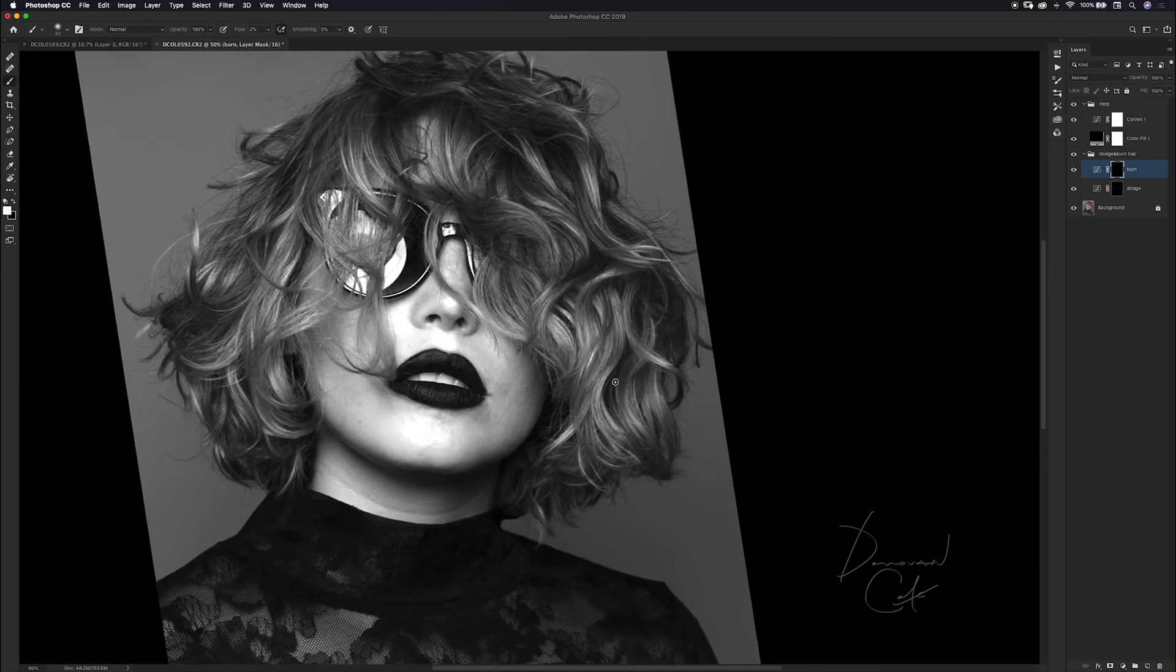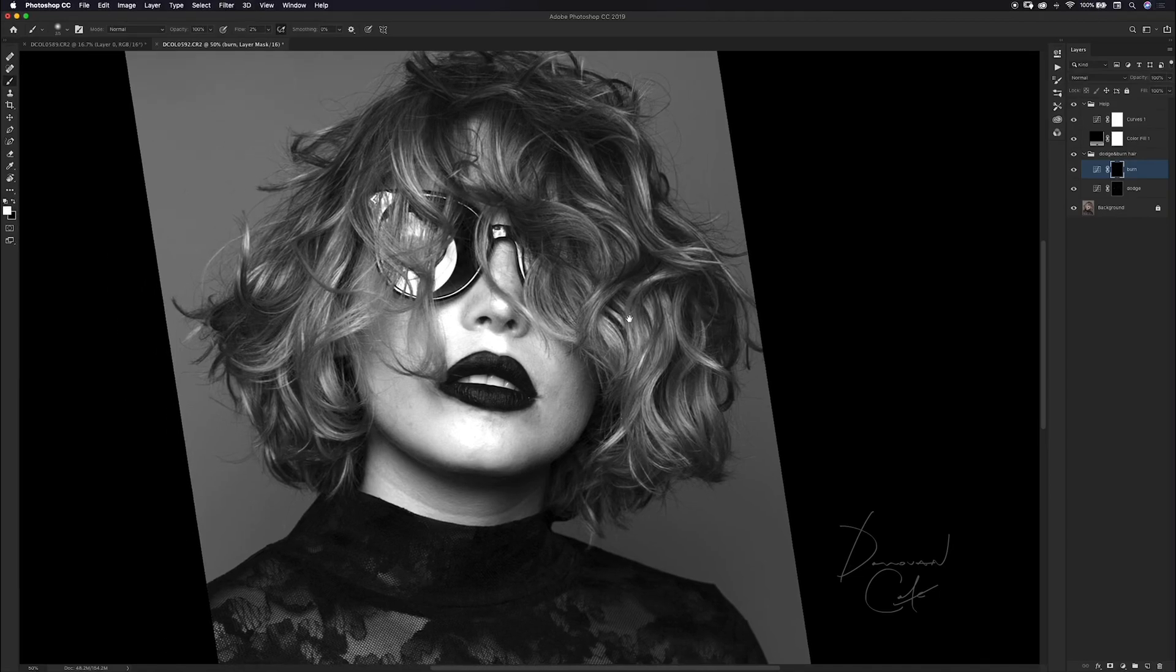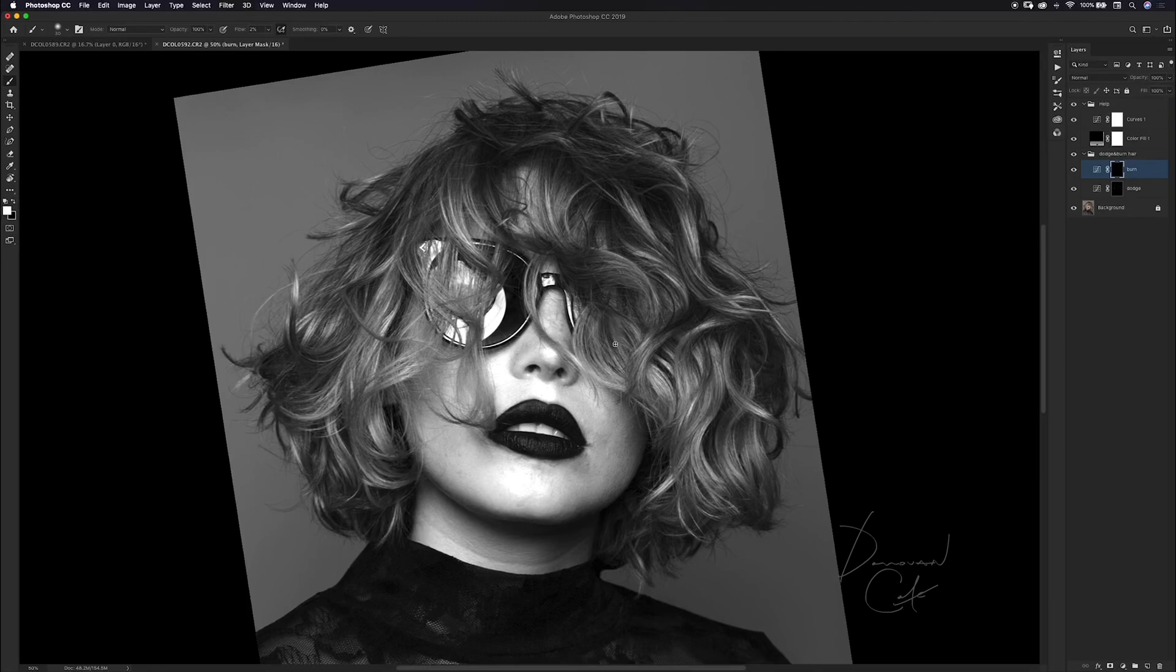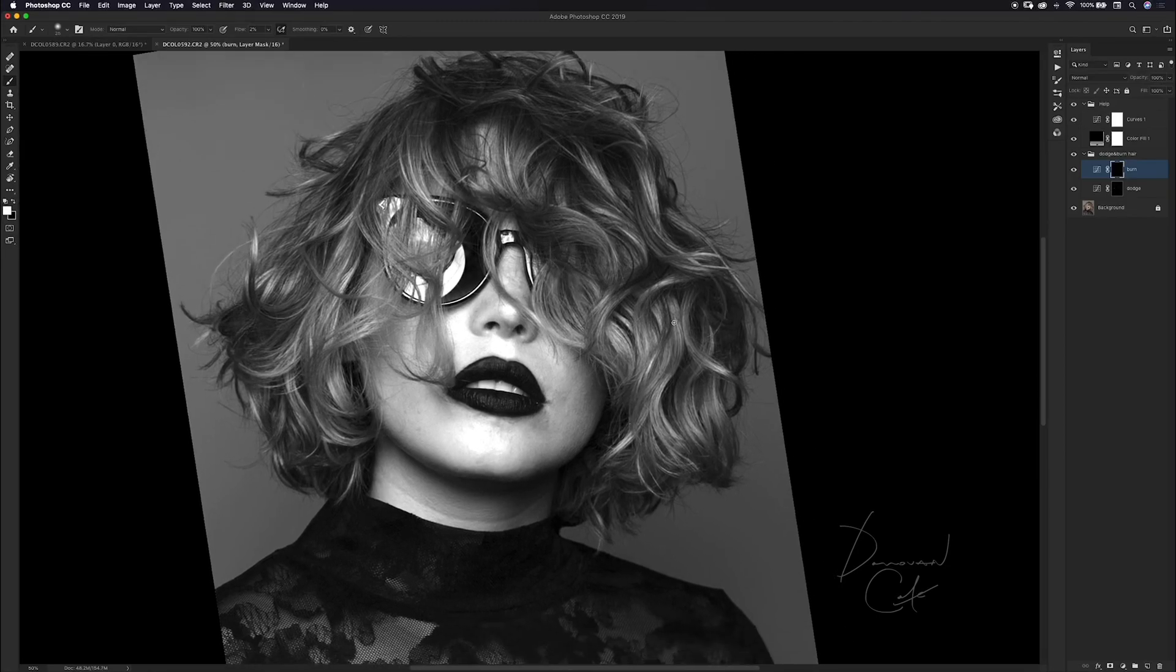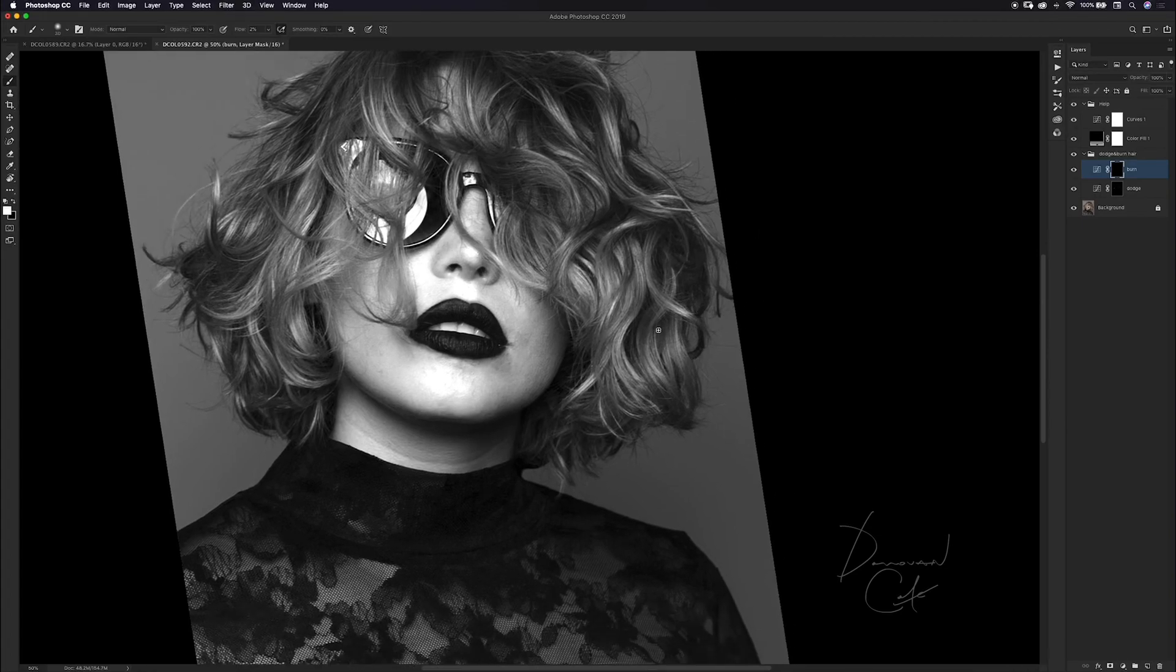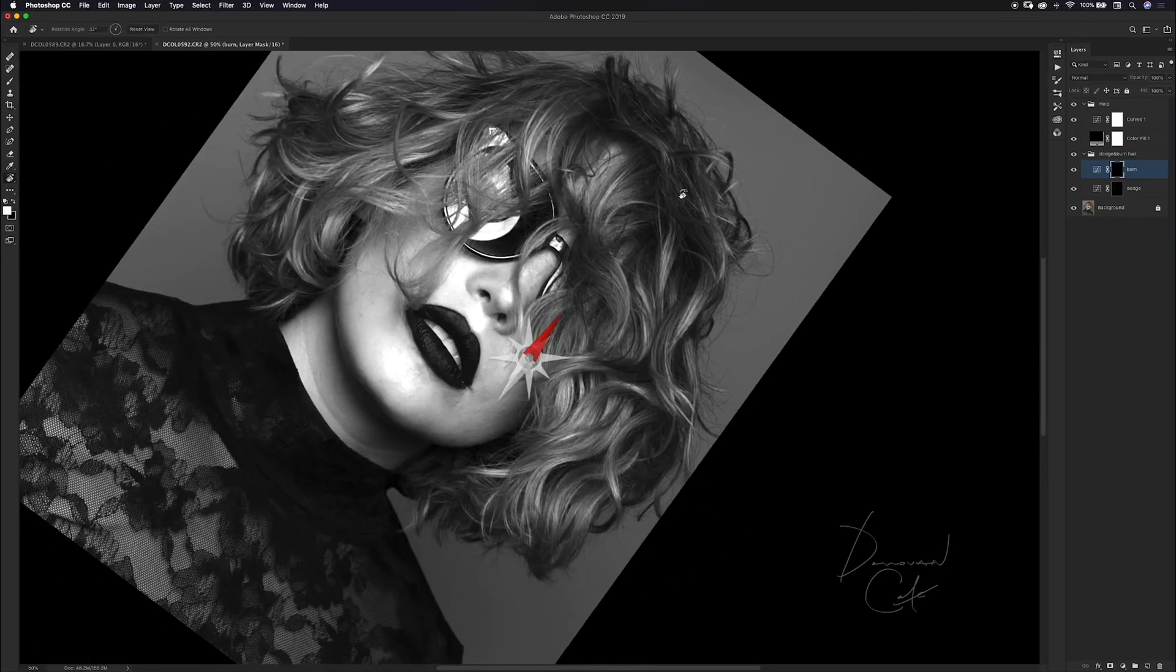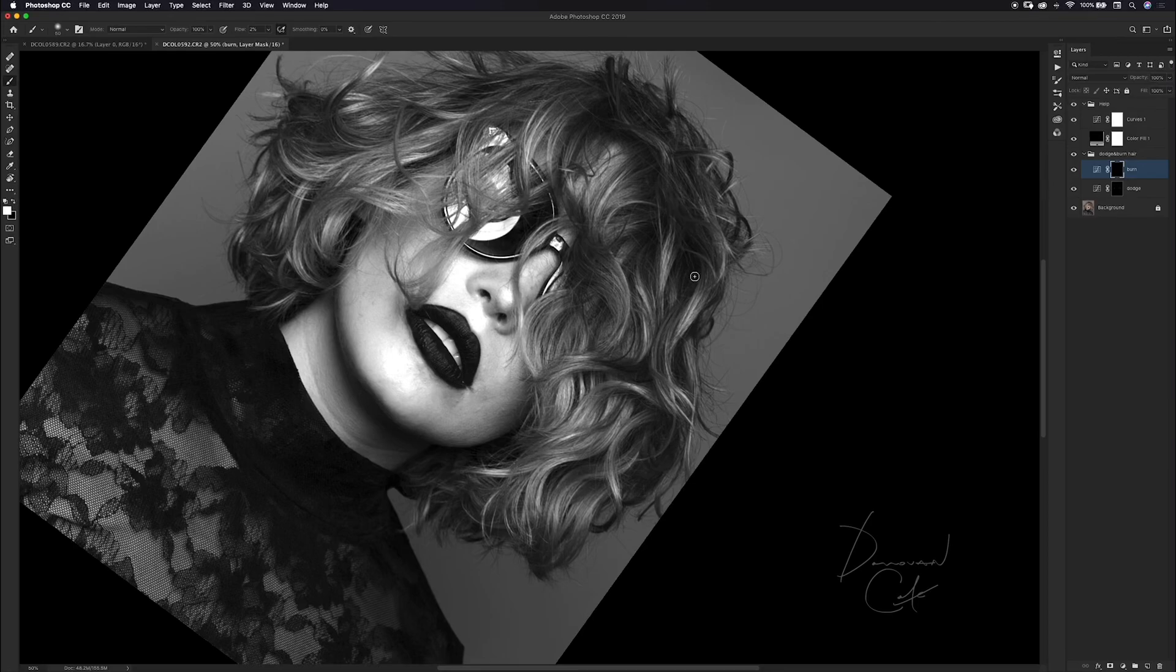I'm going to go up to my burn layer and burn in some of these darker areas. It probably still doesn't look like I've done much of anything but hold on for just a second and I will show you something kind of cool. This is pretty cool to enhance those streaks in her hair.